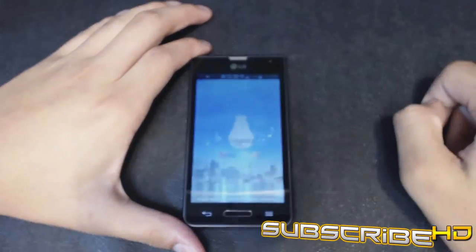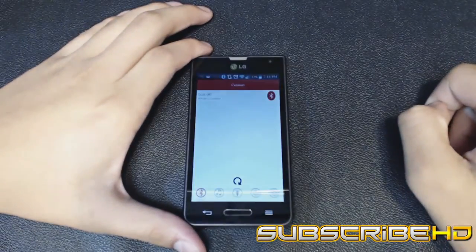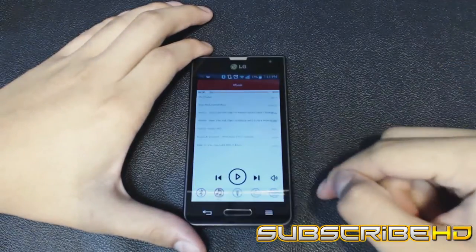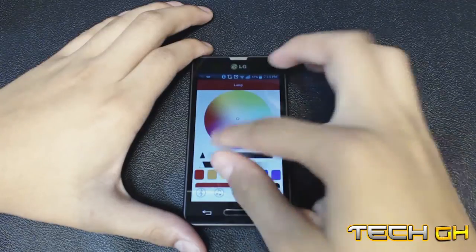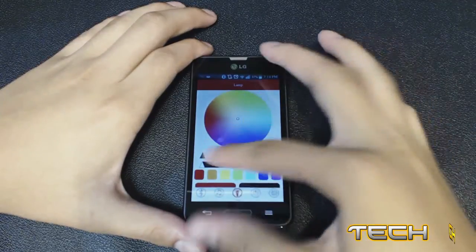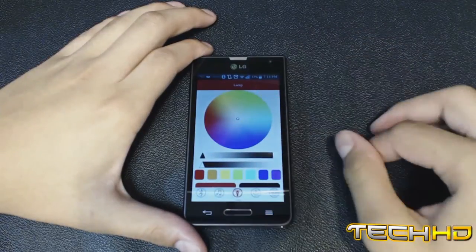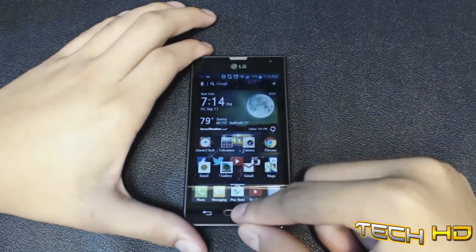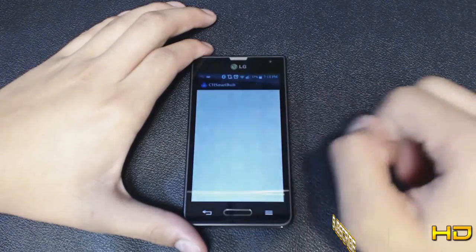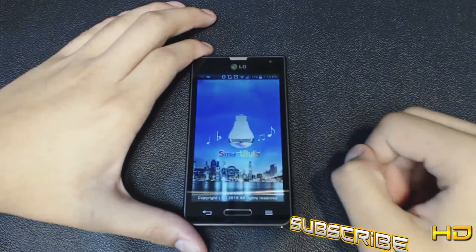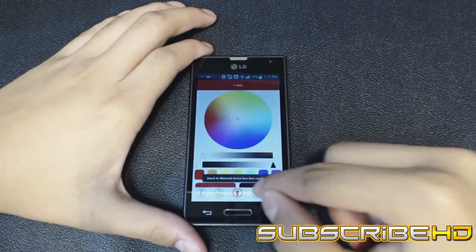The second thing happens all the time, and that is when you are connected to the light bulb and you open the app, when you first open the app it would freeze, so you would have to close the app and reopen it the second time and then it will start to work.